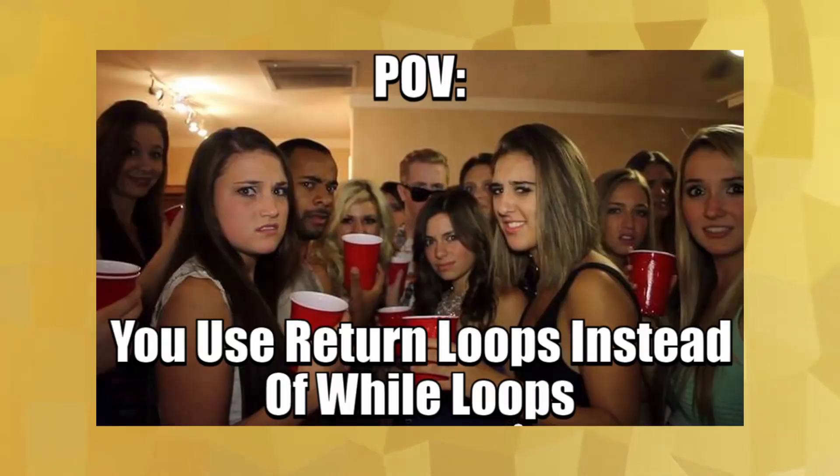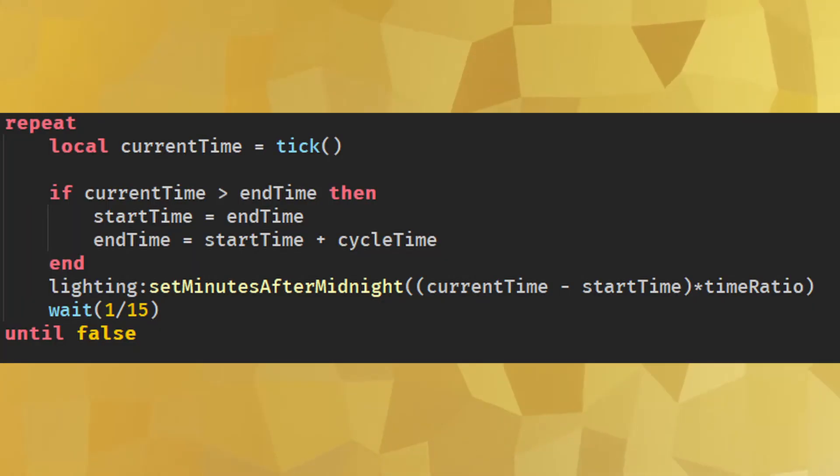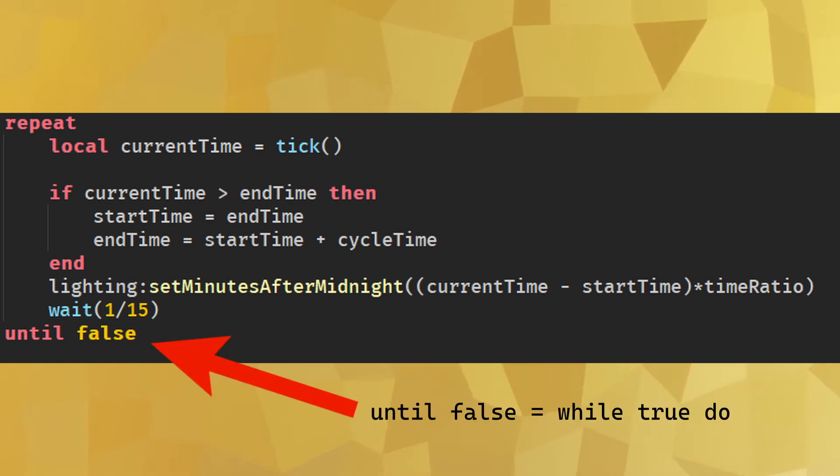Repeat and until: This is a weird redneck cousin of a while loop. Repeat is put at the top of the loop and until is placed at the bottom with a condition that'll stop the loop if it's true.